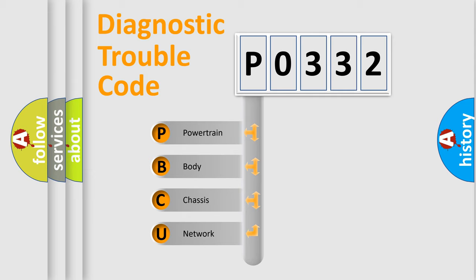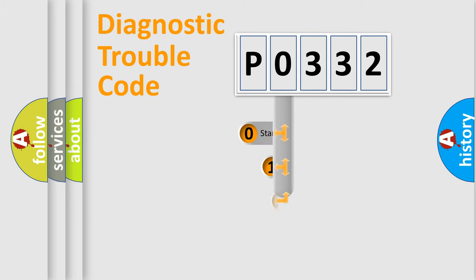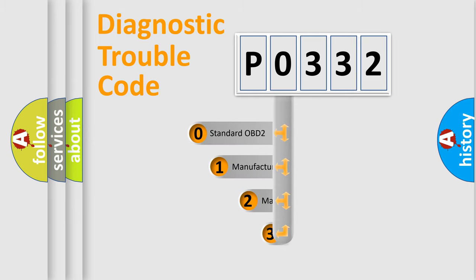We divide the electric system of automobile into the four basic units: powertrain, body, chassis, network. This distribution is defined in the first character code.